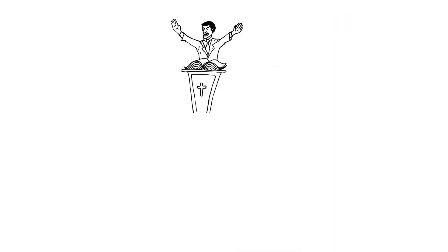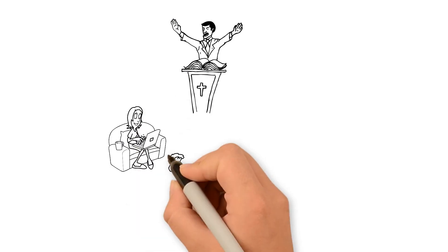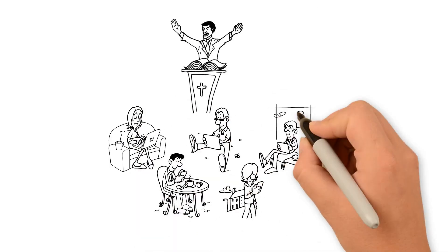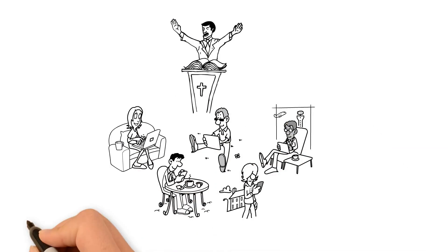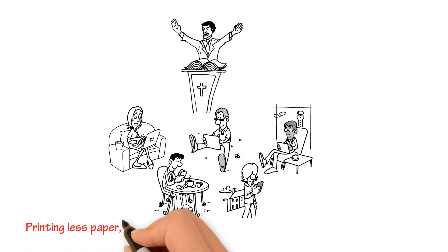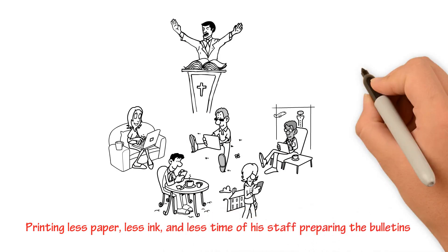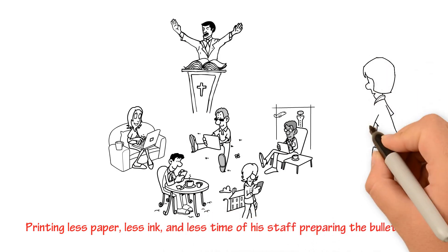How? Many of his congregation use a digital bulletin over the printed bulletin. Printing less paper, less ink, and less time of his staff preparing the bulletins.